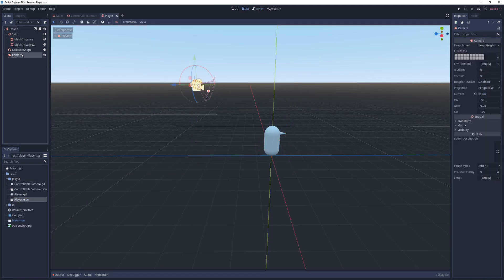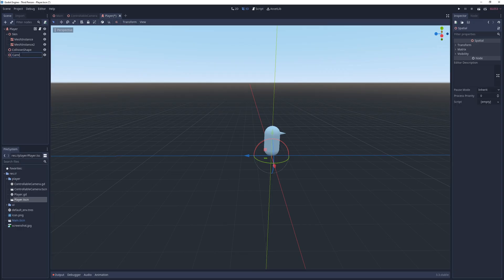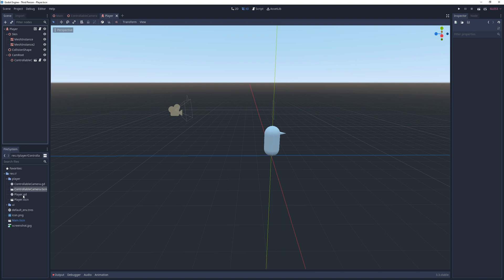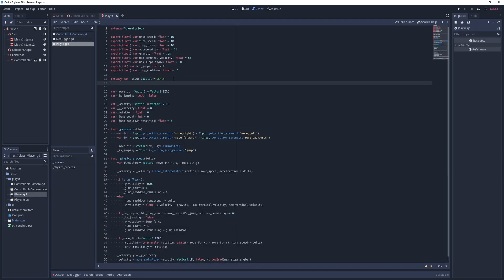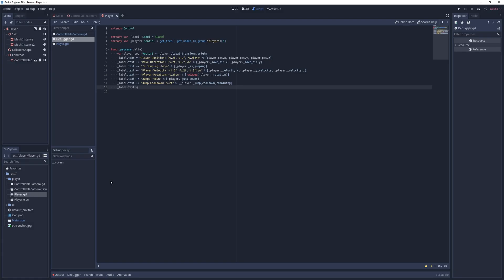With the basic camera controls done I go back to the player scene, remove the old camera, add a new spatial node called cam root and move it to 3 units in the Y axis, and I place the controllable camera under it. I get an on-ready reference to the camera, go to the debugger script and use this reference to print the vertical and horizontal rotations of the camera.